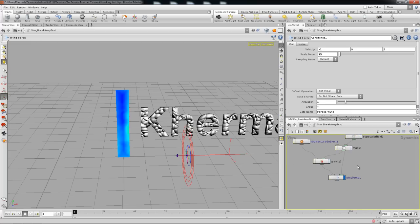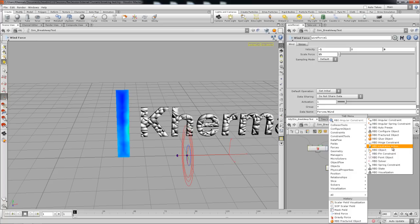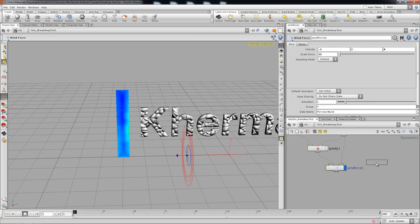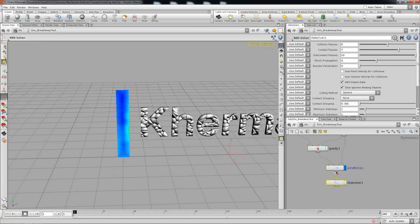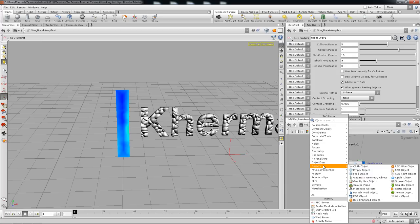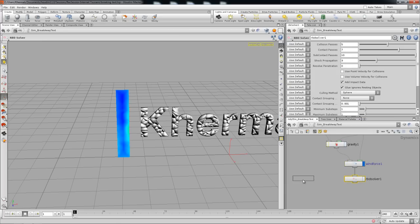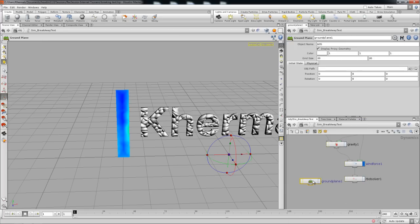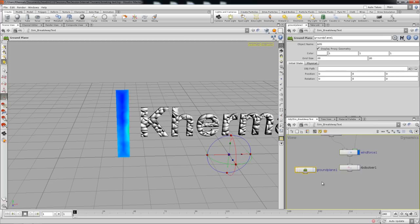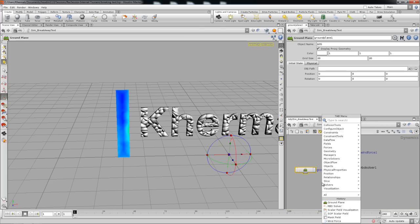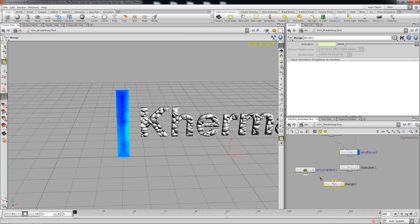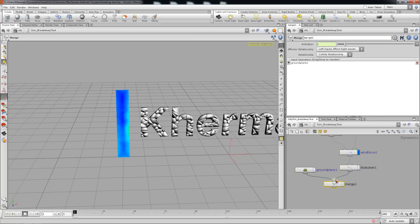Drop in the RBD solver, which will eventually do the whole thing. We'll drop a ground plane to have the mesh collide with something, and last but not least is the merge so we can have the effect boil down to something.